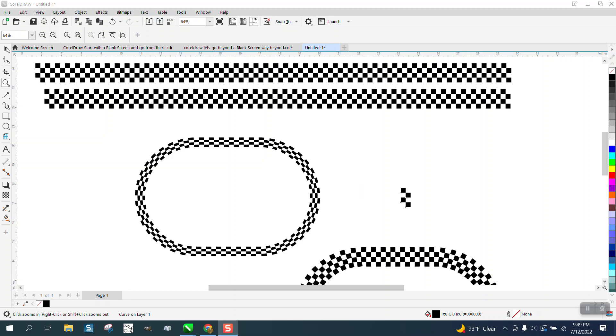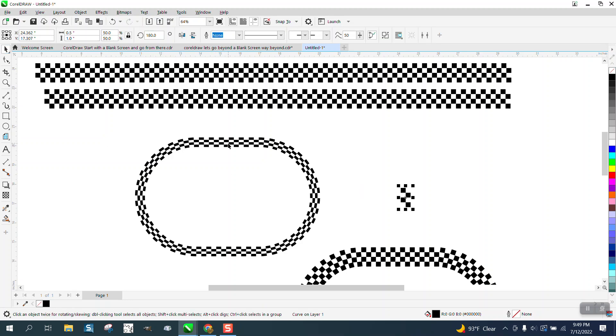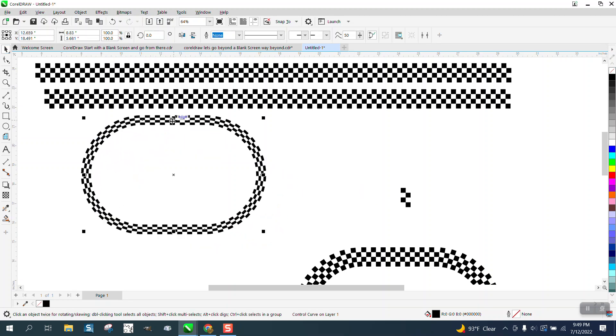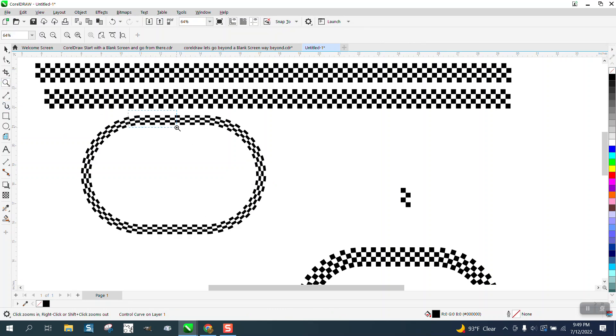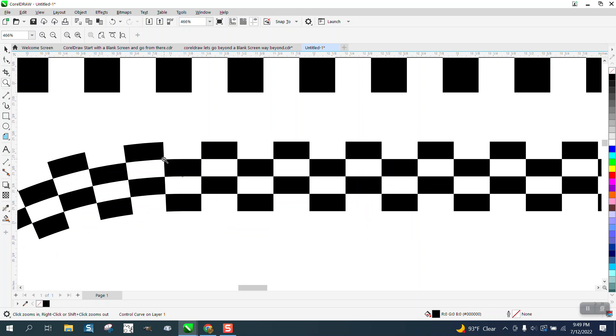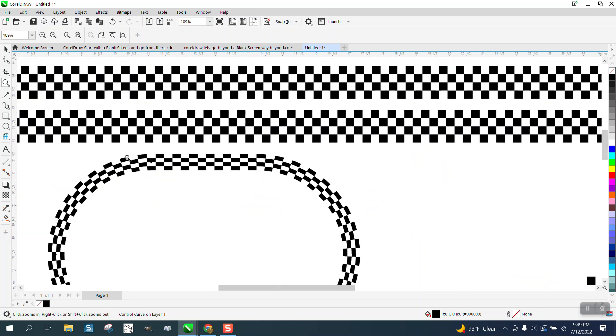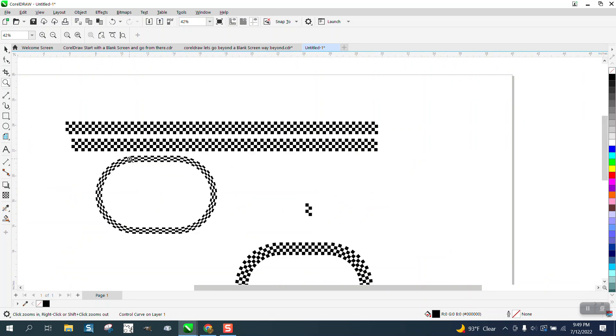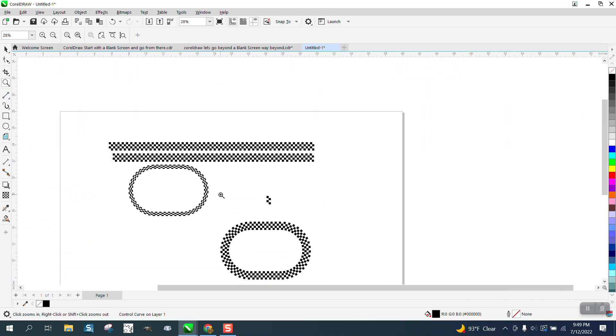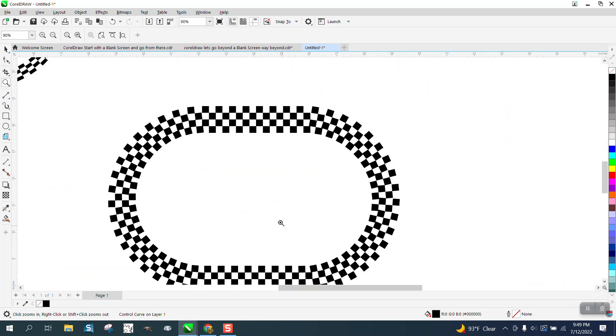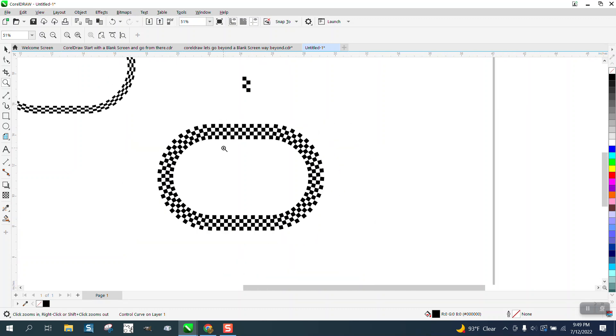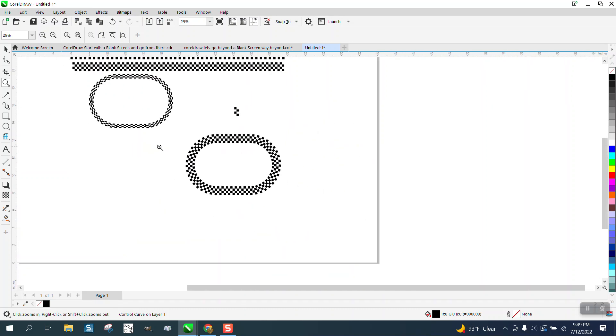Hi, it's me again with CorelDRAW tips and tricks. If somebody's trying to do this with the artistic media tool, this is what they sent me. But when they put it on the path or the circle, it elongates the squares and it's not what he wants. So I already checked with him and I've already sent him a file. He's got 2019.